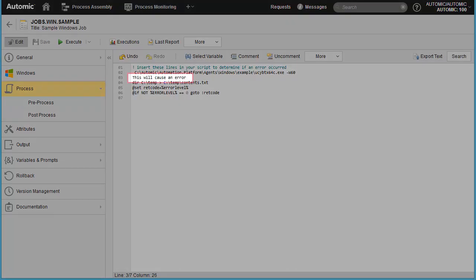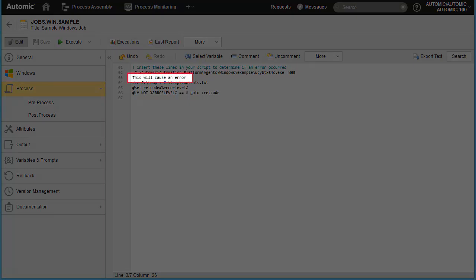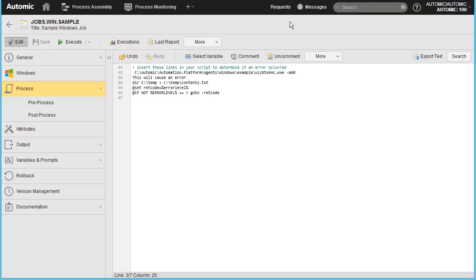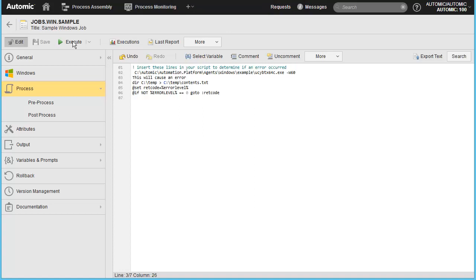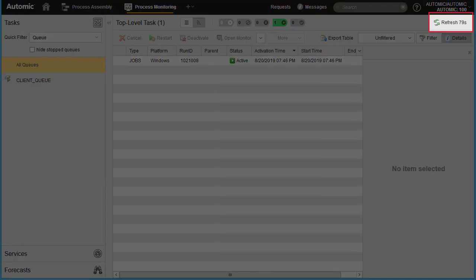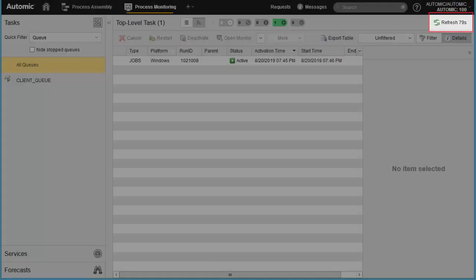We're going to execute the job again, but this time we have introduced an obvious syntax error in the script. The default refresh interval is set at 90 seconds. You can manually refresh this and alternatively modify the default refresh time. You can read more about it in the documentation.